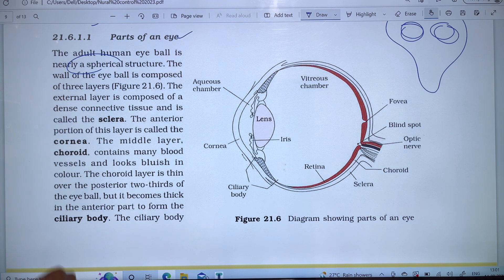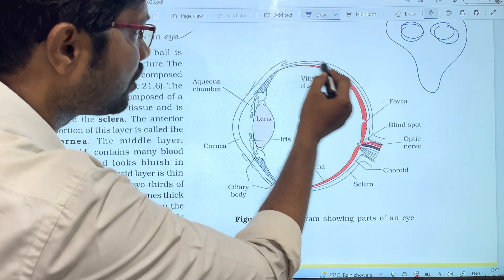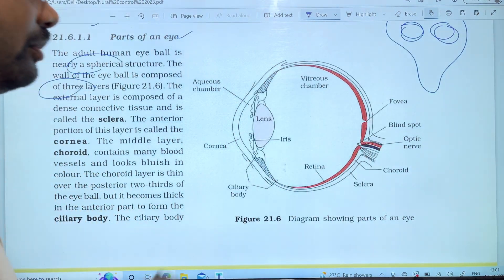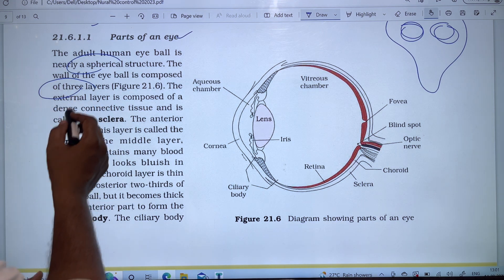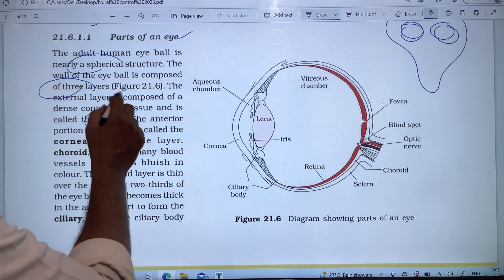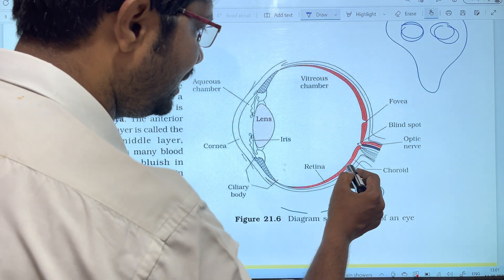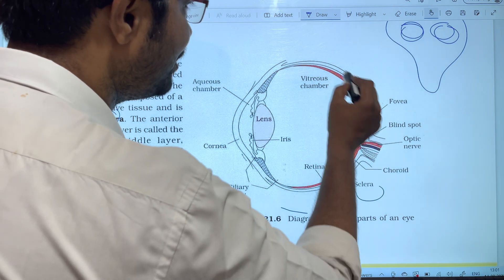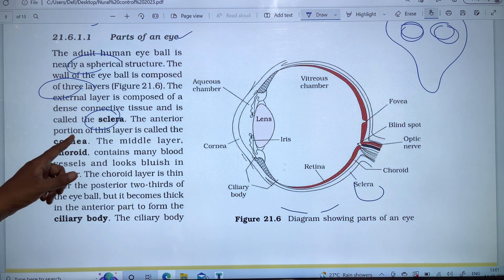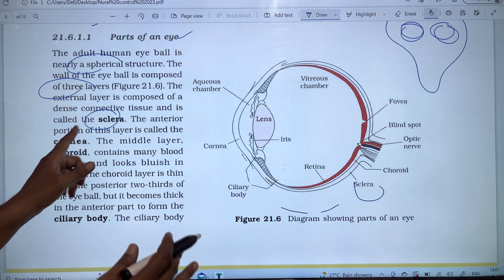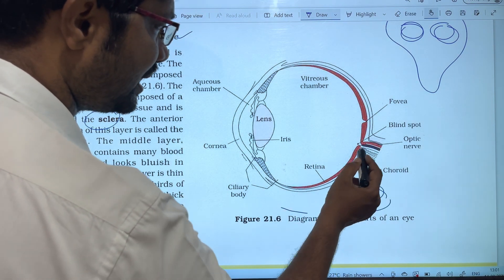The wall of the eyeball is composed of three layers. The external layer is composed of dense connective tissue and is called the sclera. The anterior portion of this outer layer is the cornea.